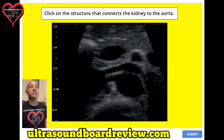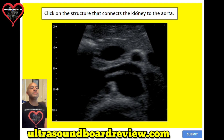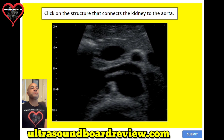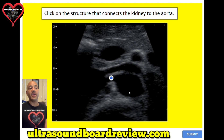Question twenty-one. Click on the structure that connects the kidney to the aorta. The answer is right here — this is the right renal artery connected to the aorta. And over here you have the left renal artery.